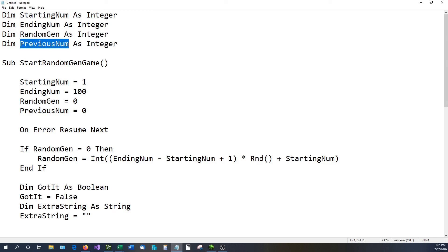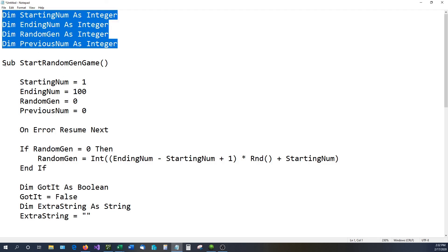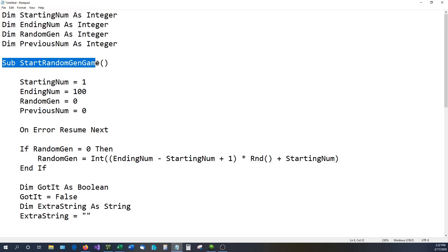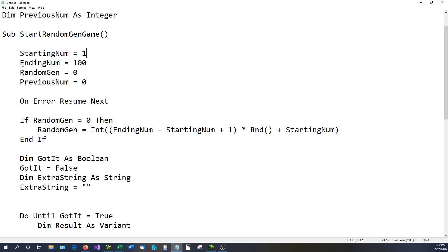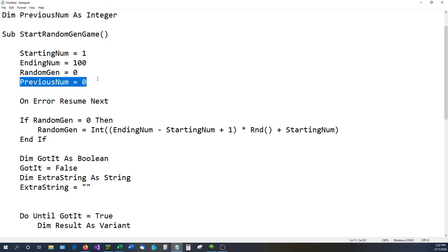We also have previous_num, so we can remember where we're at and tell if we're getting closer or farther away. All of this is declared before we start the actual program. The Sub means it is a subroutine — what the program actually runs. Our sub is called StartRandomGeneratedGame. Once we click to start, it declares starting_num as 1 (the lowest possible), ending_num as 100 (the highest), and both random_num and previous_num start at 0.